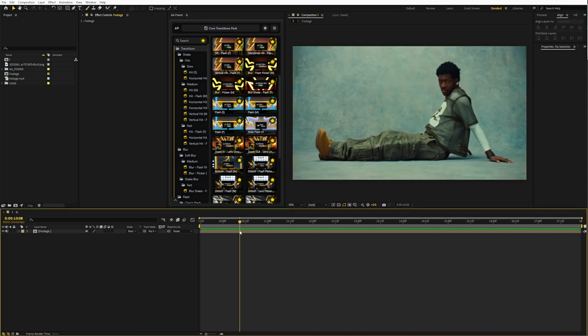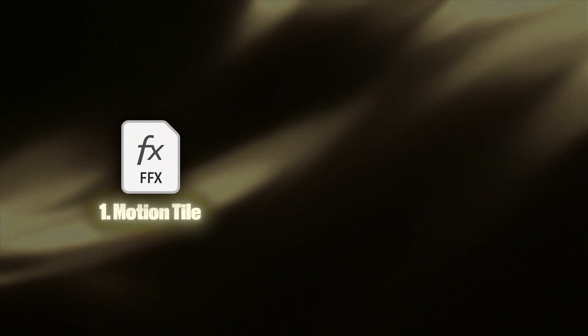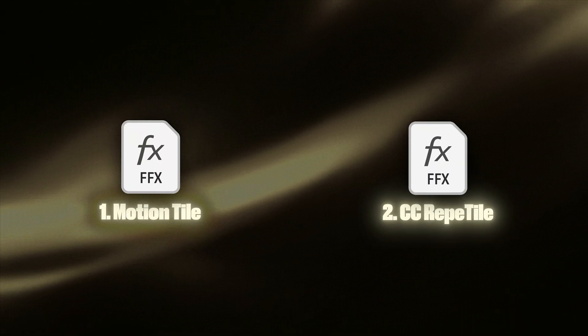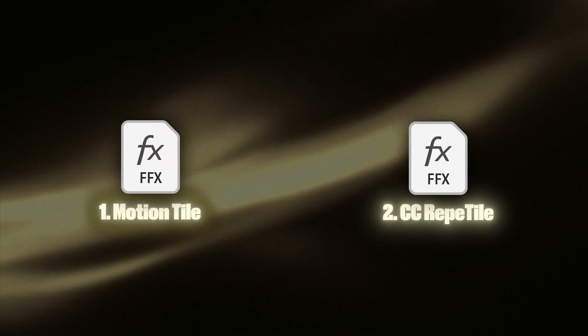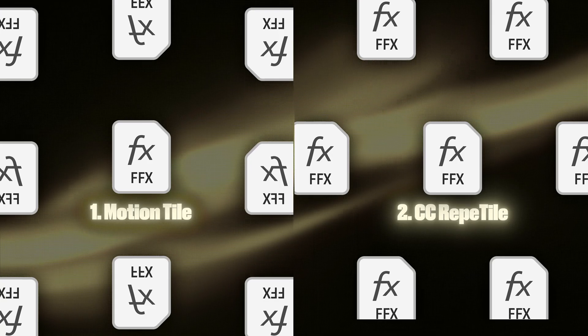You can create this effect in two different ways using motion tile effect or CC repeat tile effect. I'll show you both and explain the differences.